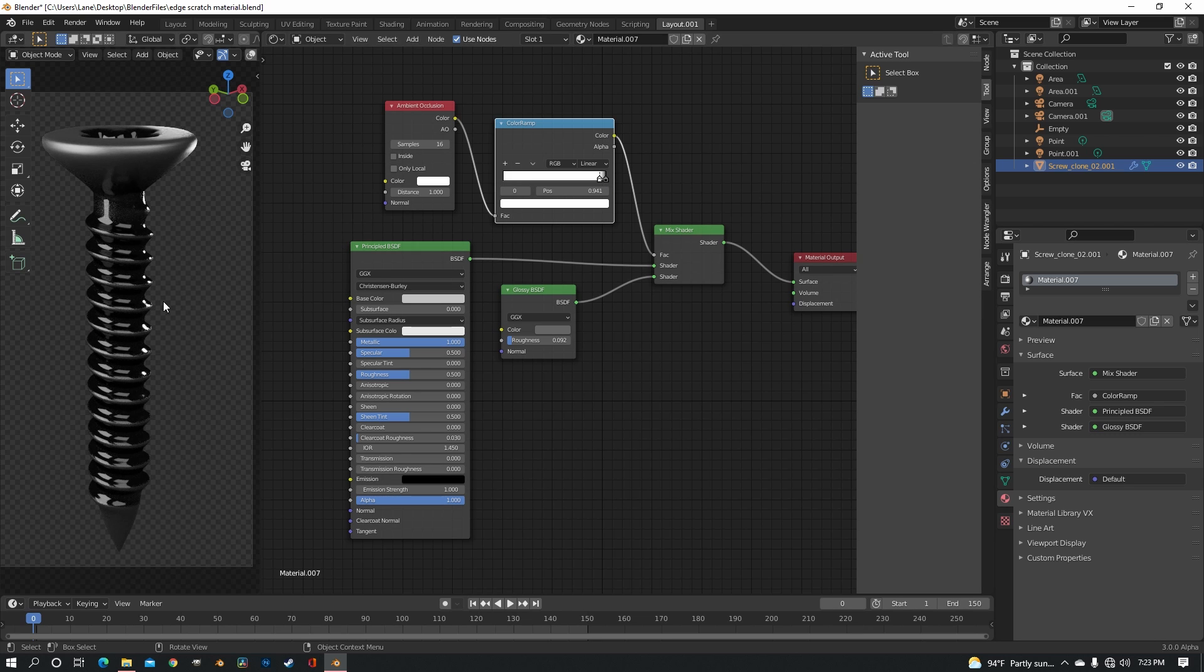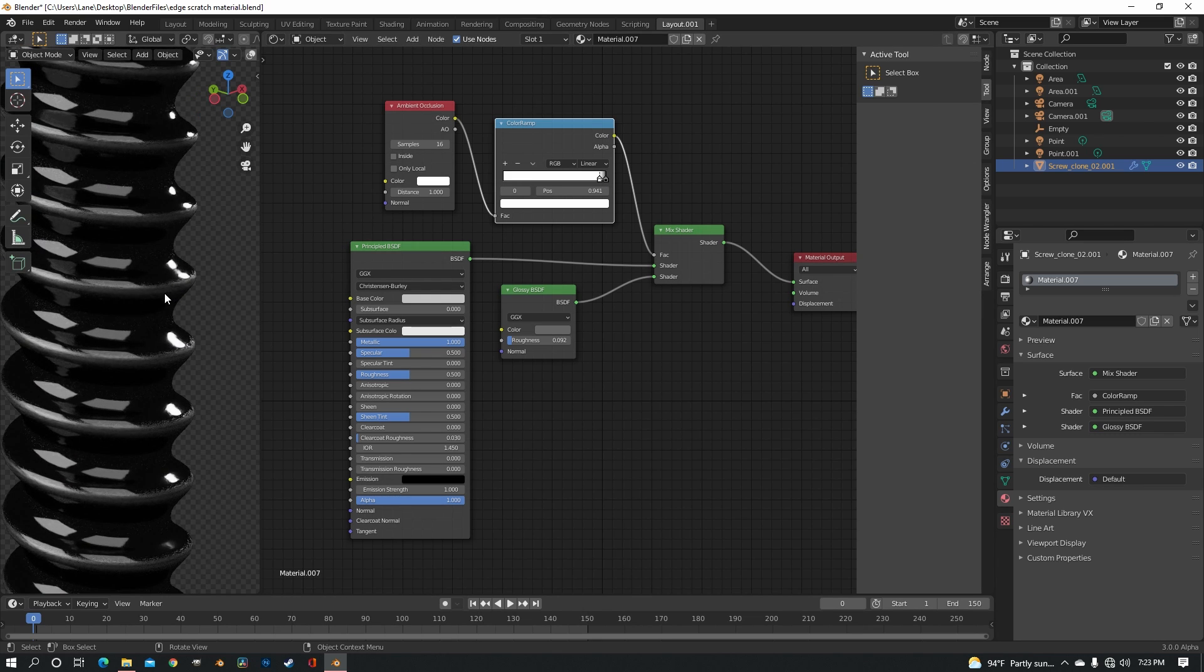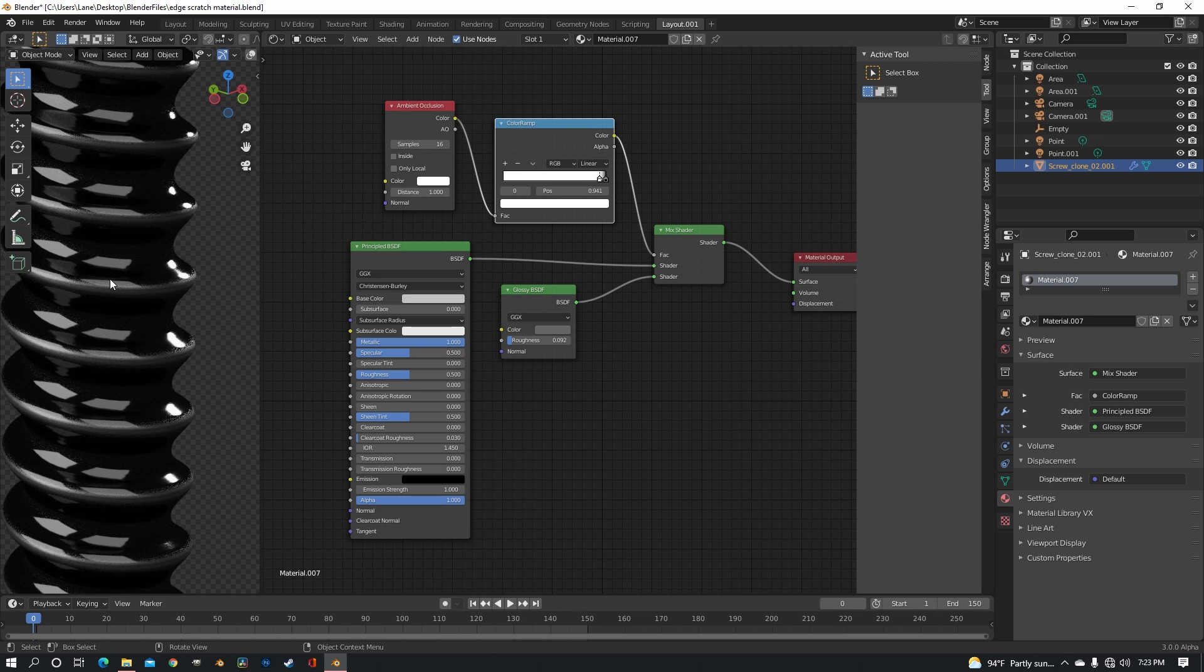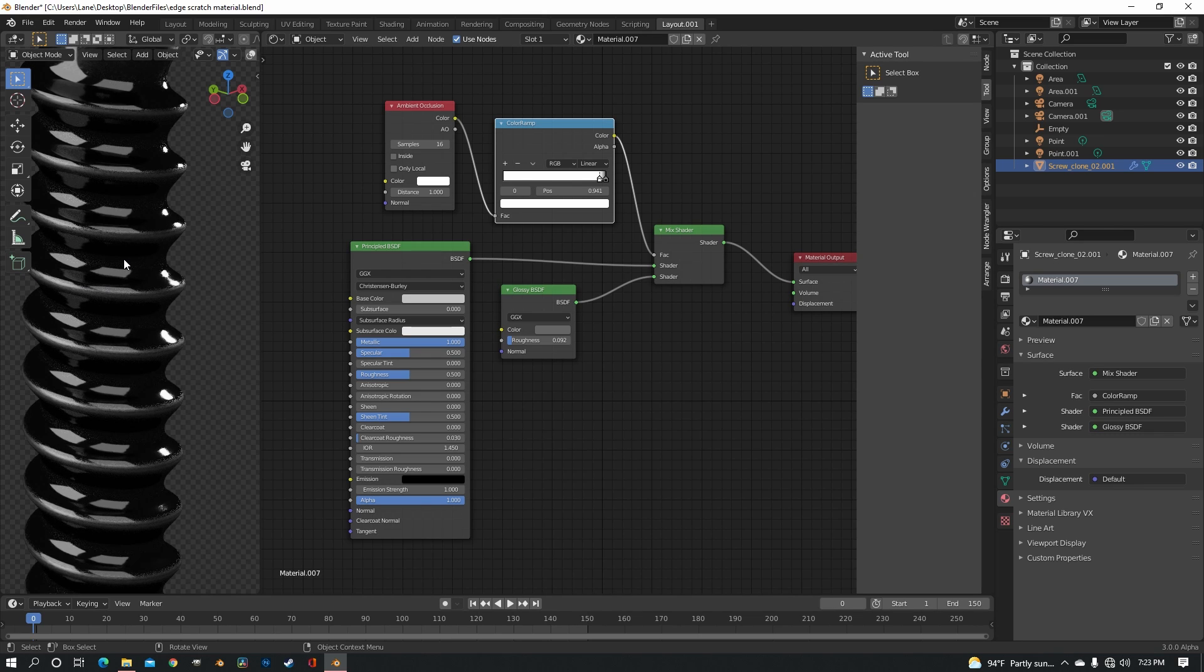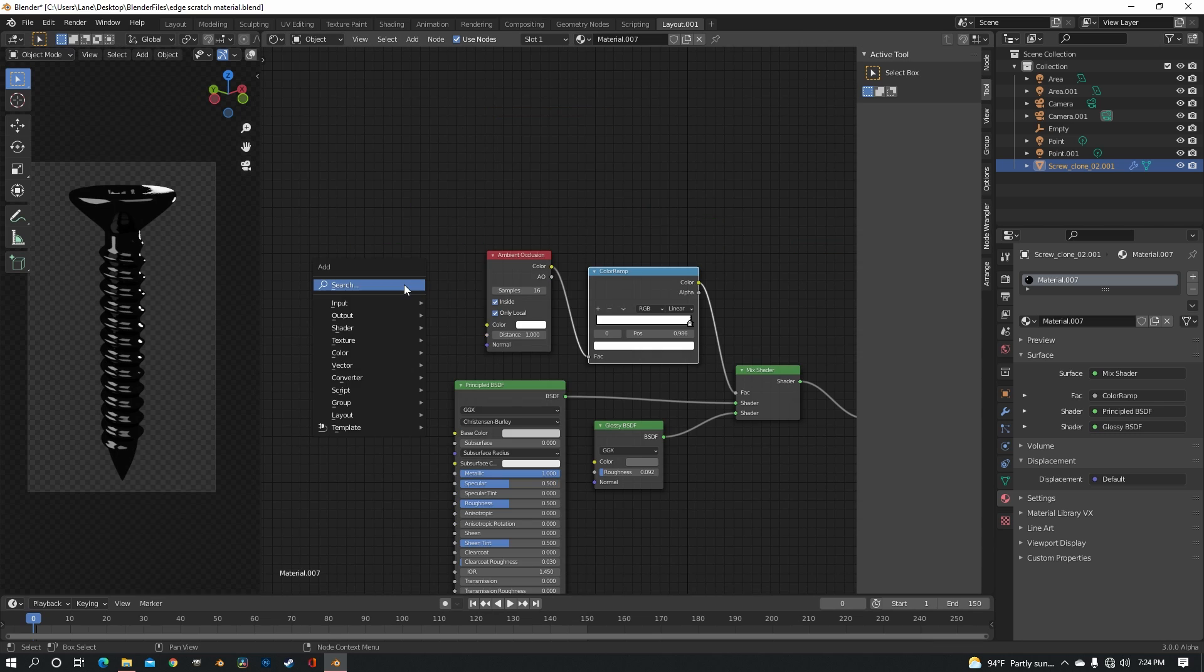So now we're already seeing that there's just this grey part right here, but it's flipped the wrong way, so inside and only local.